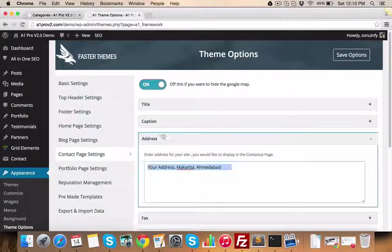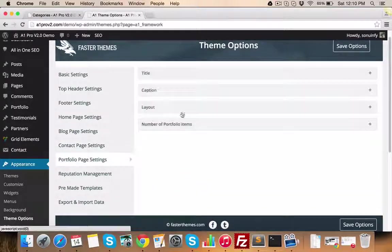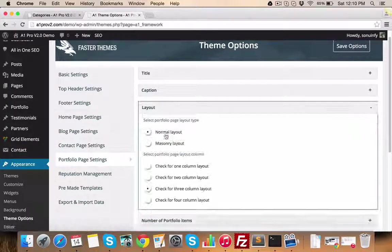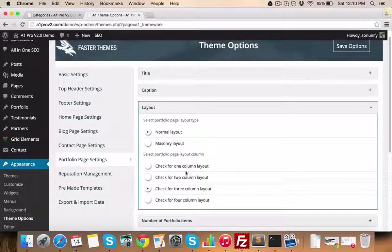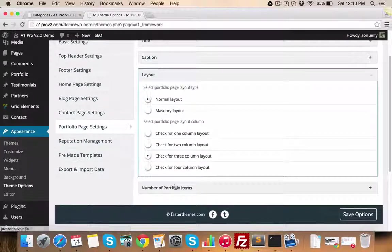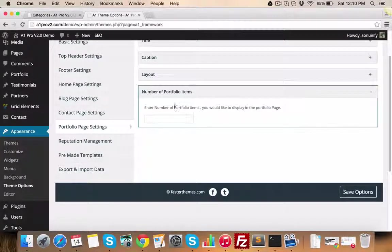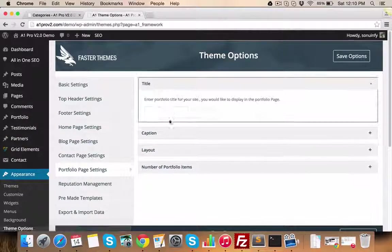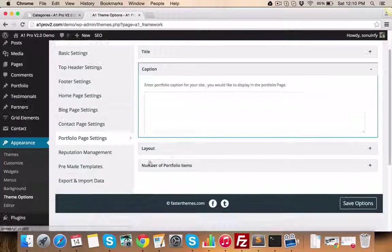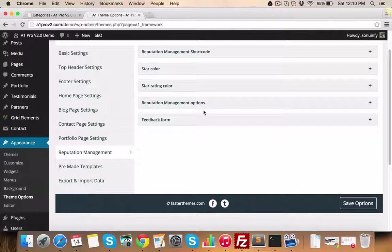Now in portfolio page, you can set layout as masonry or normal one. You can select number of columns from one, two, three, or four of the portfolio page. Number of portfolio items which you want to show on portfolio page. All these items which are related to portfolio page can be managed from this section.